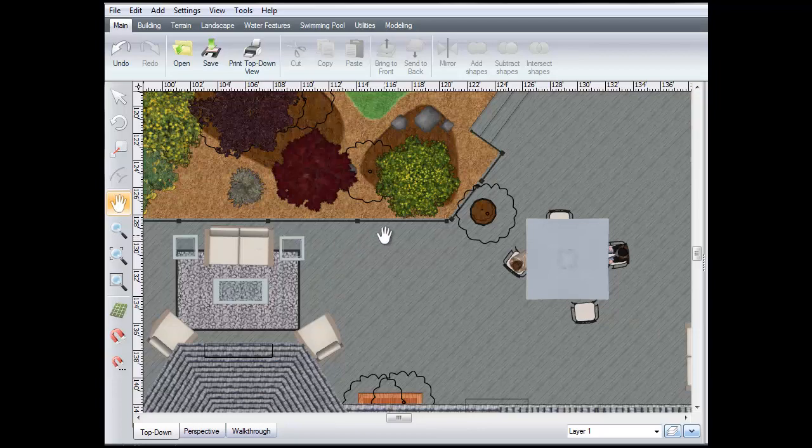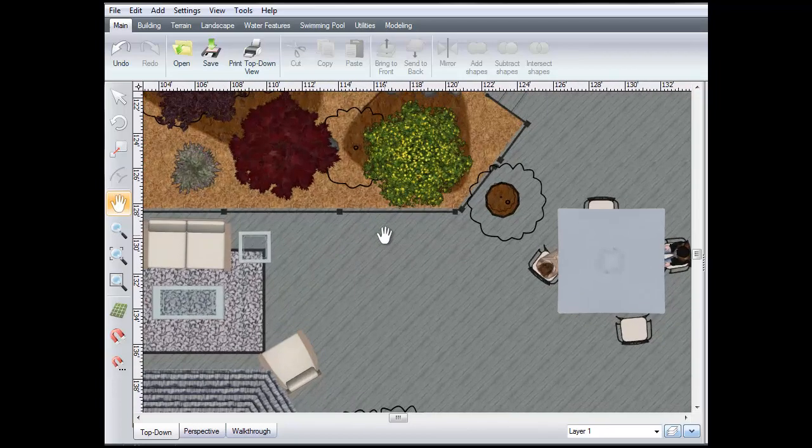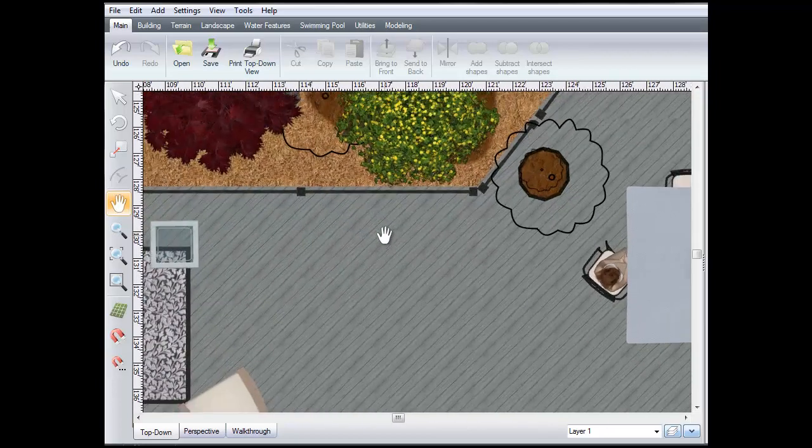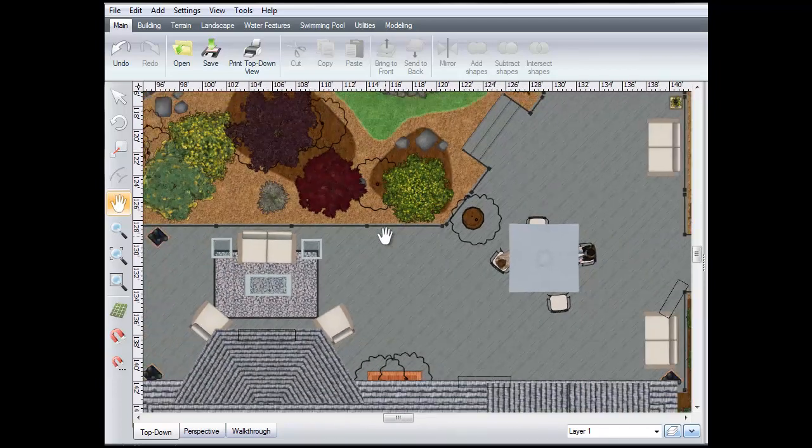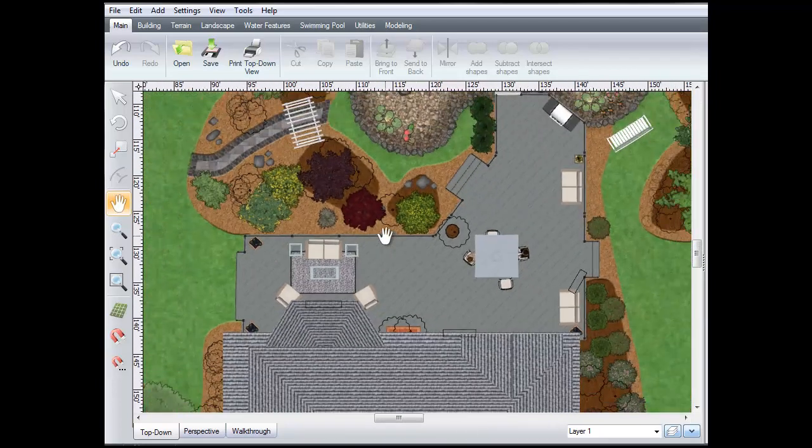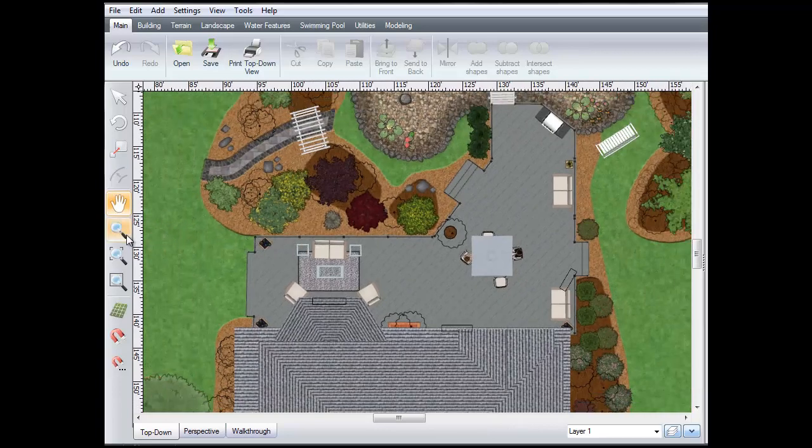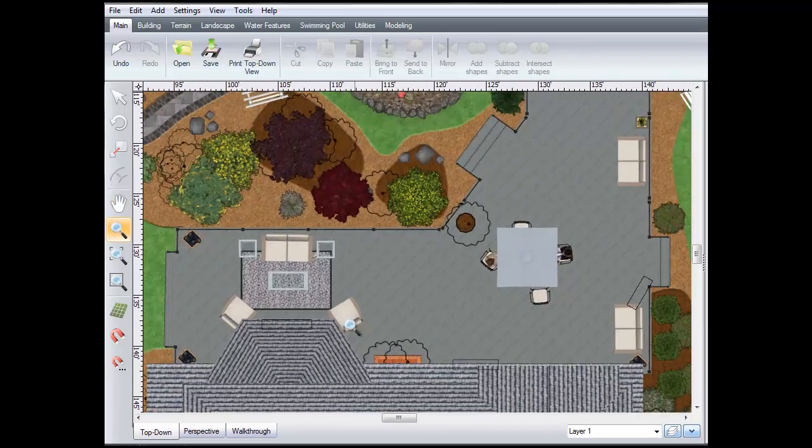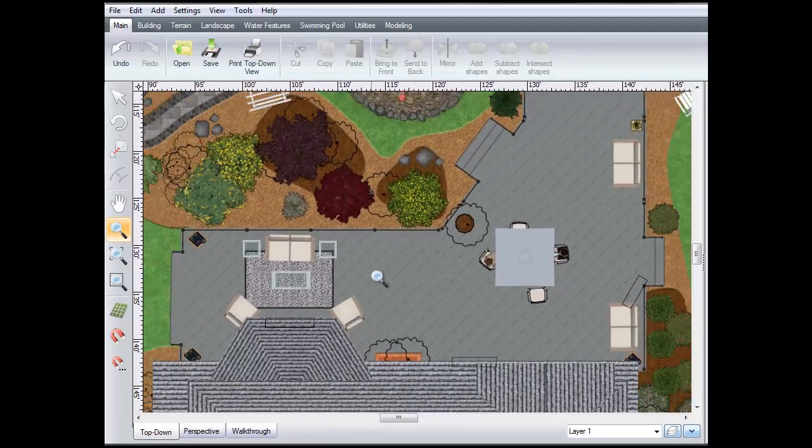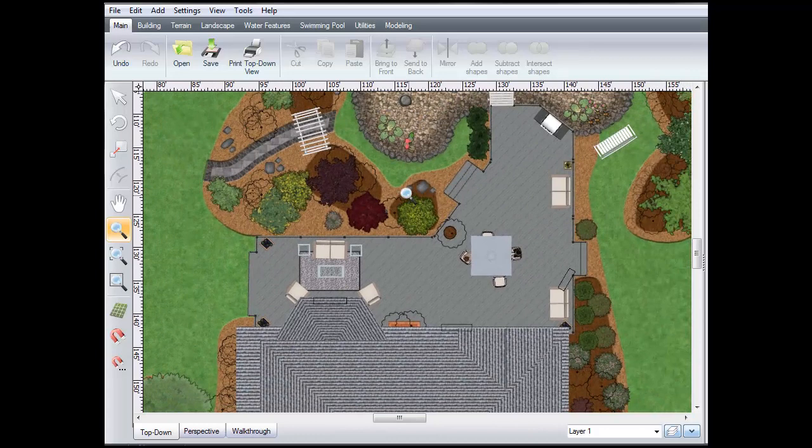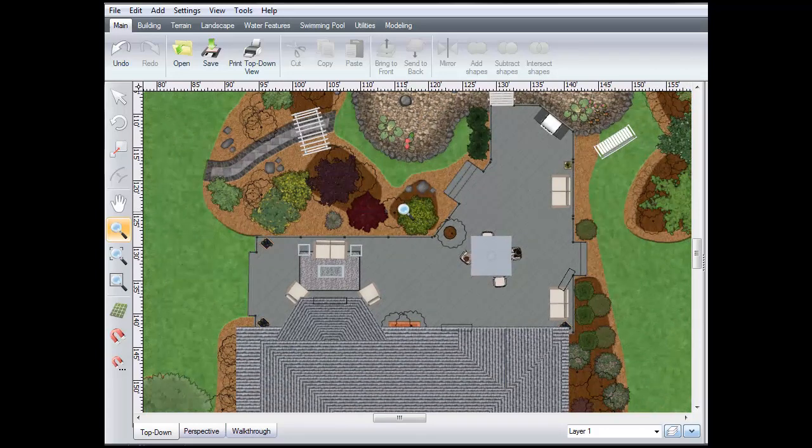To zoom the view, rotate the middle mouse wheel. You can also zoom using the zoom tool or by pressing and holding the left and right mouse buttons.